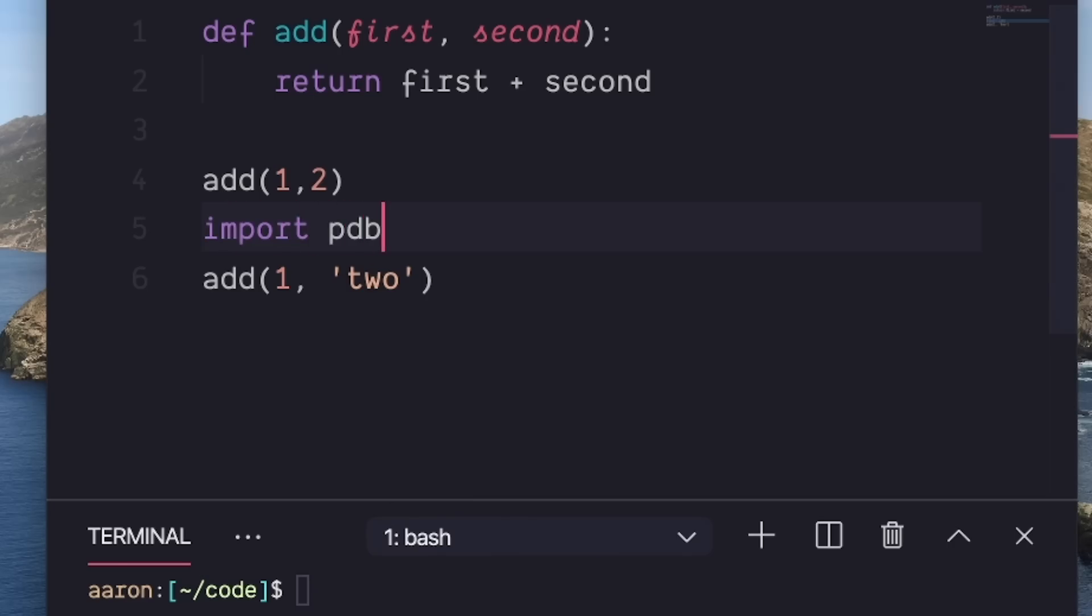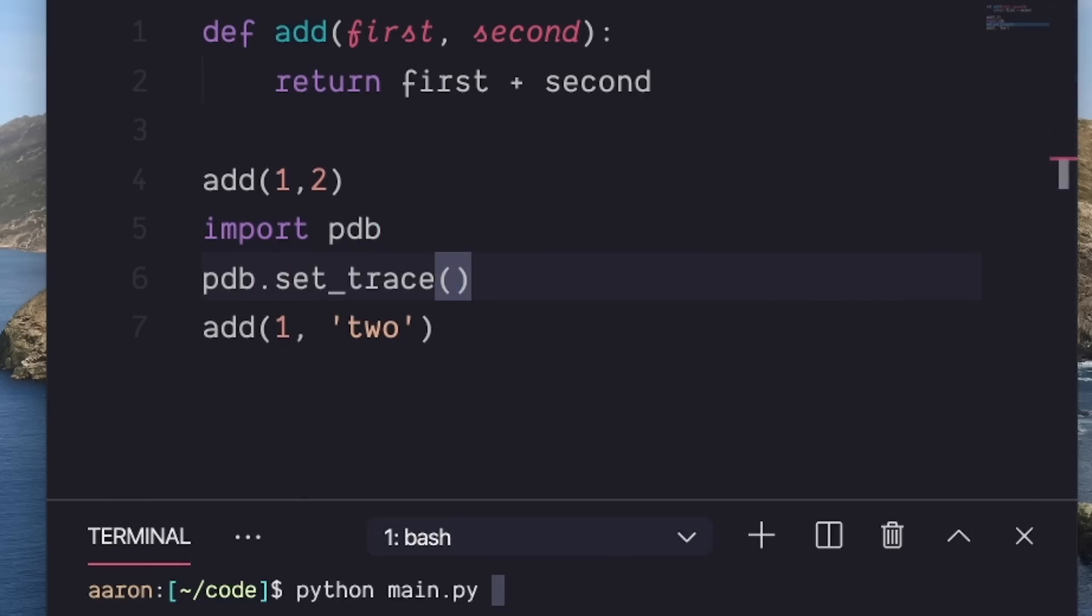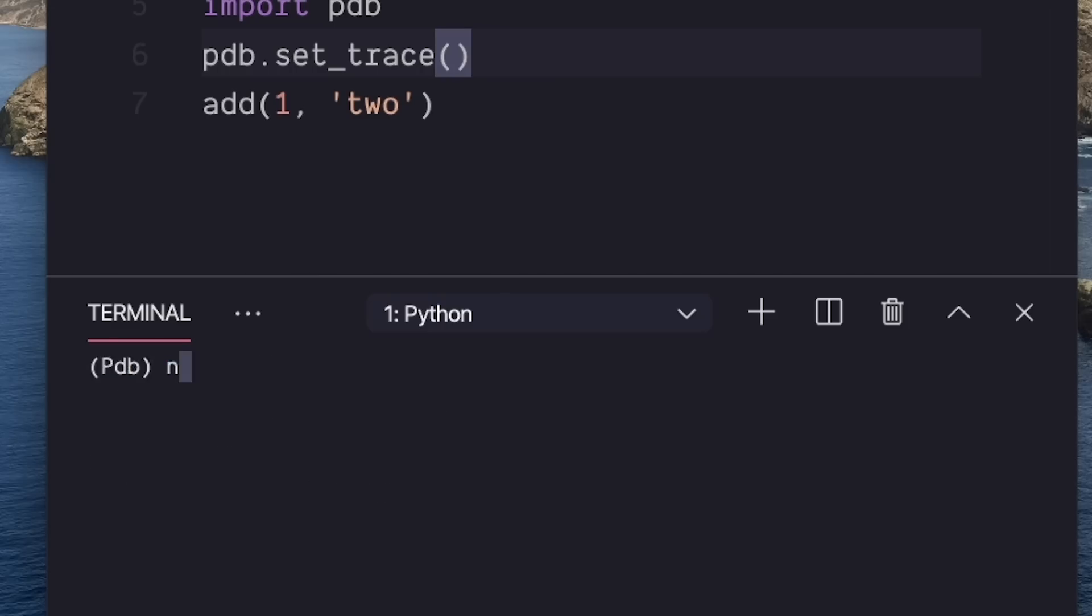In that case, I can import PDB, the Python debugger that's built into Python, and then call the set trace method to pause the execution of my code. Now I'll get this interface that says PDB, where I can do different things like print the current values of variables and functions, or I can go to the next line with n for next.